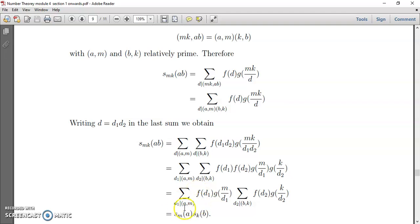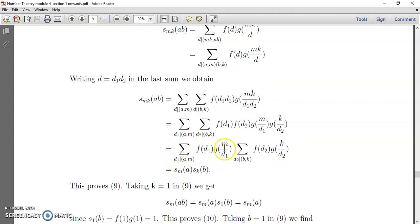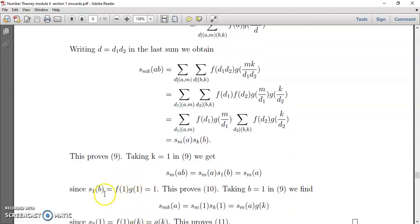We can now separate the double sum into: sigma over d1 dividing gcd(a,m) of f(d1)·g(m/d1), times sigma over d2 dividing gcd(b,k) of f(d2)·g(k/d2). By definition, the first factor is S(m)(a) and the second is S(k)(b). Thus we have proved the first result. If we now take k equal to 1, S(mk)(ab) becomes S(m)(ab) equals S(m)(a)·S(1)(b), and S(1)(b) equals f(1)·g(1) which equals 1, so S(m)(ab) equals S(m)(a).